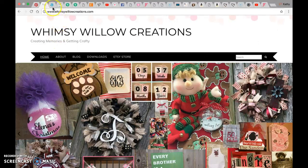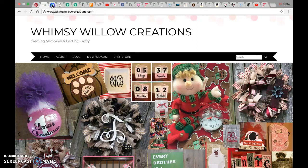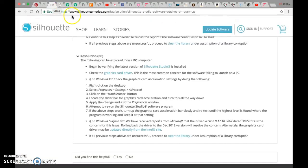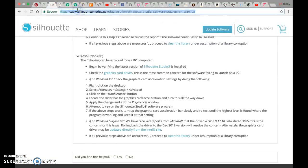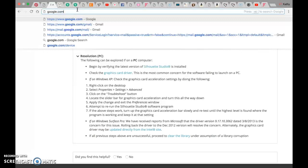Hi, I'm Kathy Smith from Whomsy Willow Creations and I'm going to show you how to install a font from dafont.com onto your Mac so you can use it with Silhouette Studio.